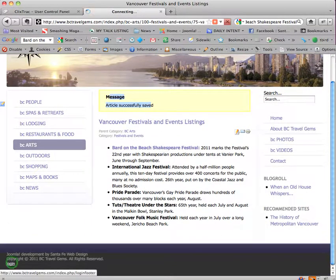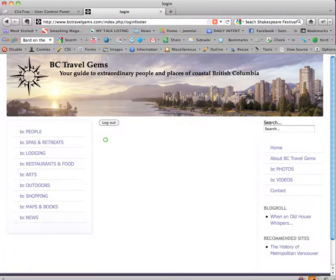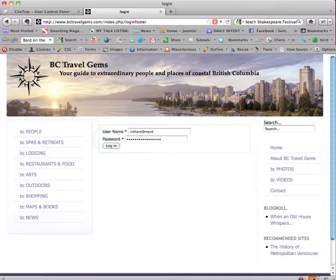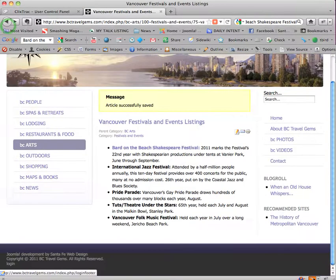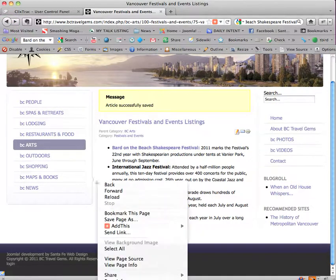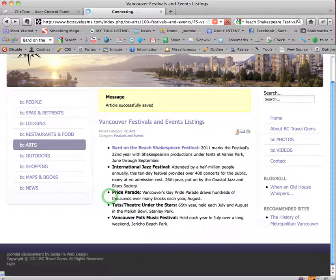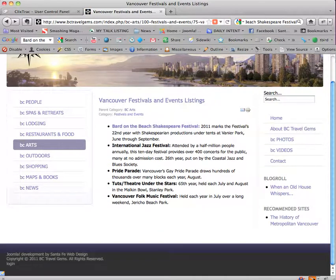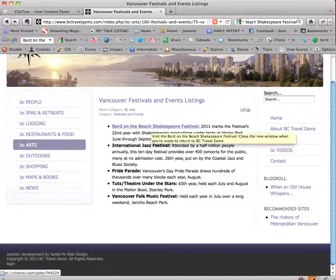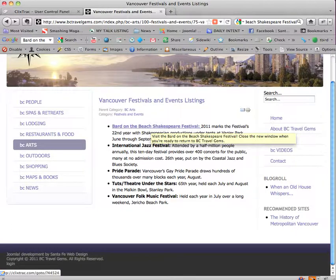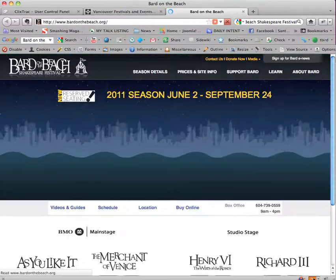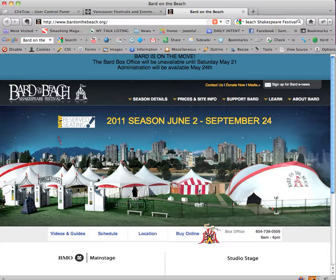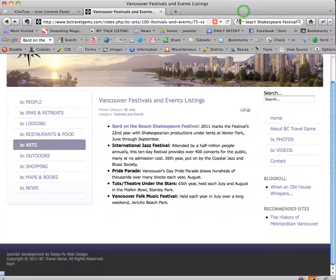So now if I go back and refresh by right clicking here and choosing reload or you could, it might say refresh on your browser, see this link, and you roll your cursor over it, it says visit the Bard on the Beach Shakespeare Festival, close the new window when you're ready to return to BC travel gems. I'm going to click on this, see how a new window opens up and now we're at Bard on the Beach and I'm going to close this now.